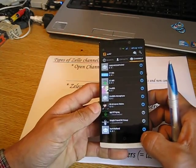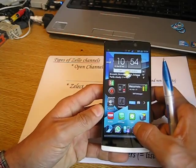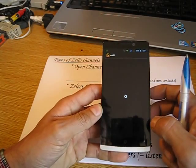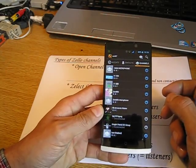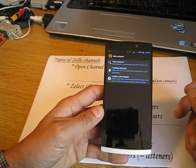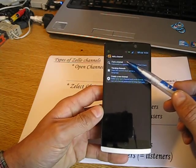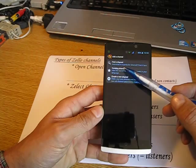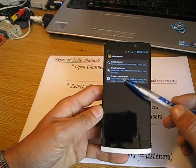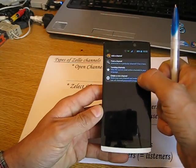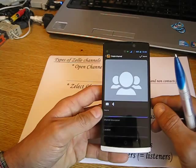If you are new to Zello, or you want to be a channel owner and create your own channel, it's very straightforward. You just open Zello, go into the channel tab, and there you can add a channel. You can either find a new channel, go to a trending channel, or create a new channel.